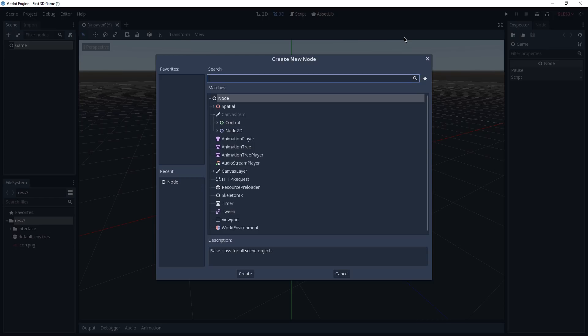If you already have a background with other game engines it can be a little tricky to wrap your head around this concept, but with time and practice I can guarantee you that it is going to click in no time. Now before creating our player it would be nice if he had a floor where he can walk on.